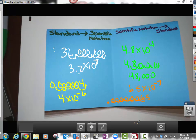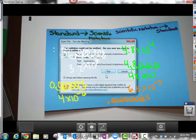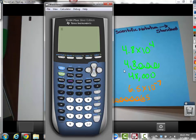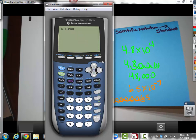Now I'll show you a shortcut using a calculator — mainly for checking your work. On the calculator, to enter 'times 10 to the power,' push the second button and press EE. The 'E' simply means 'times 10 to the.' So I enter 4.8, then second EE, then 4, and I get 48,000 — which matches what I got by moving the decimal.